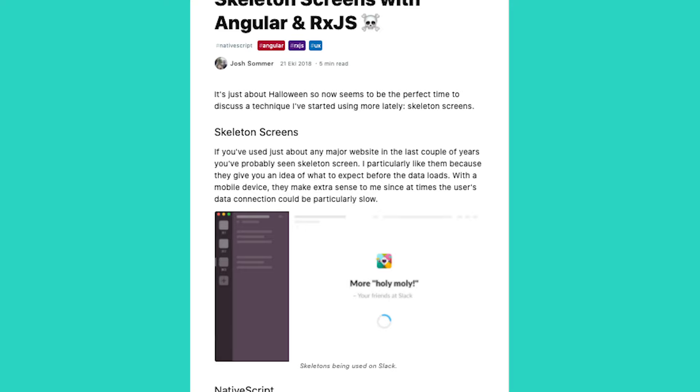Hey everybody, welcome. Today I have Josh Sommer here joining me for a quick little chat. You get to meet Josh, who's been involved with the NativeScript community for many years. He's a NativeScript developer expert and he comes from Ohio, United States. Josh, welcome. Is there anything else you want to mention about yourself before we get into some questions about what you've been doing with NativeScript?